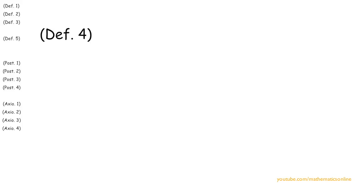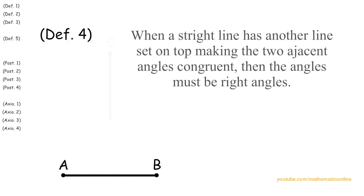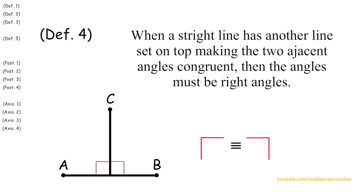Next, in definition 4 we talked about angles and right angles, but we need to add an important rule. When a straight line has another straight line set on top, making both adjacent angles congruent, then both angles must be right angles.